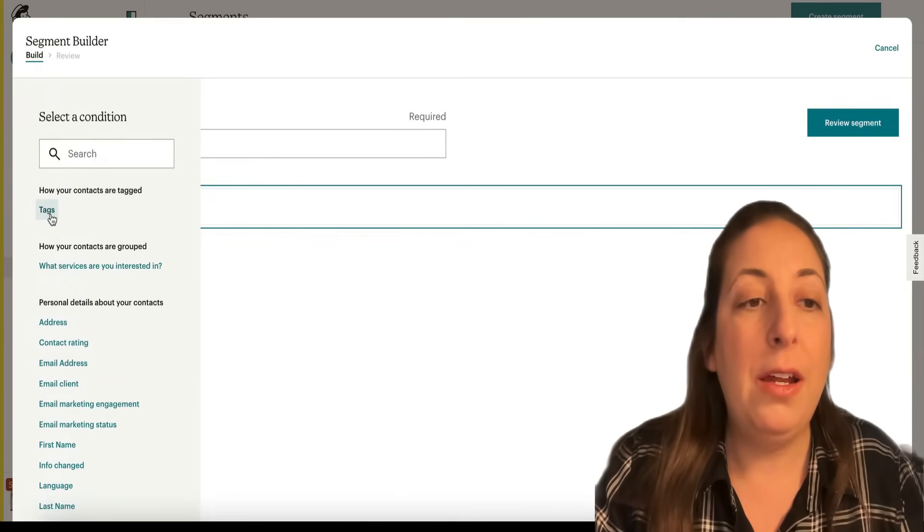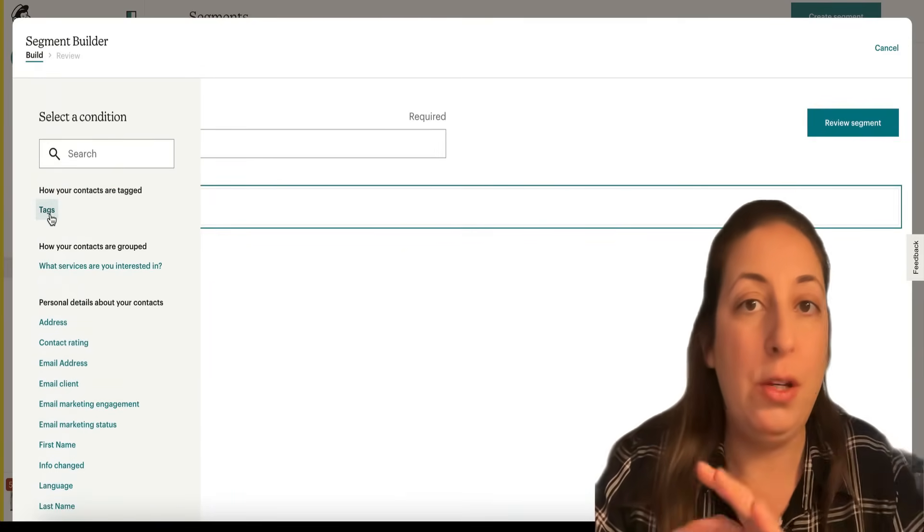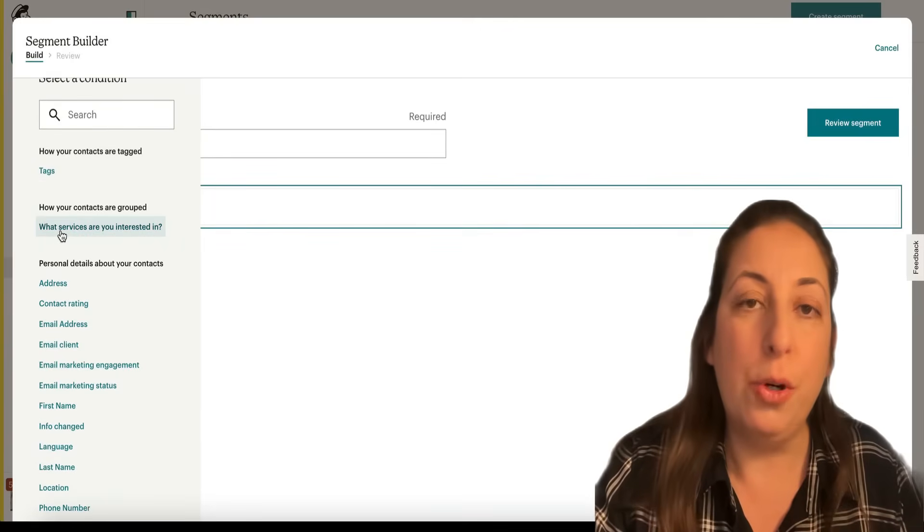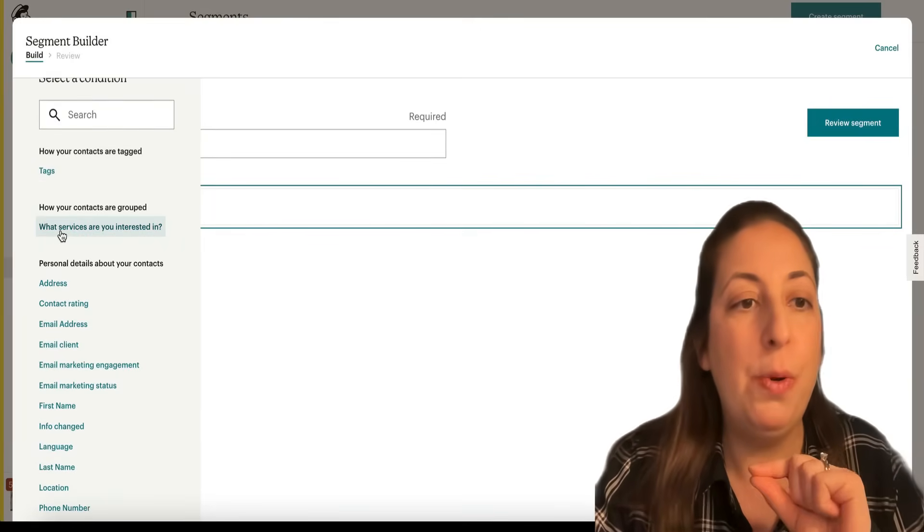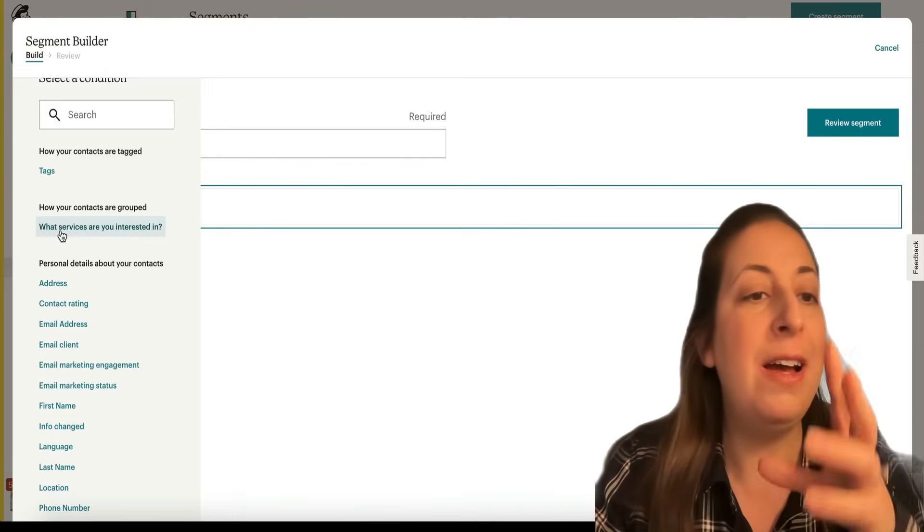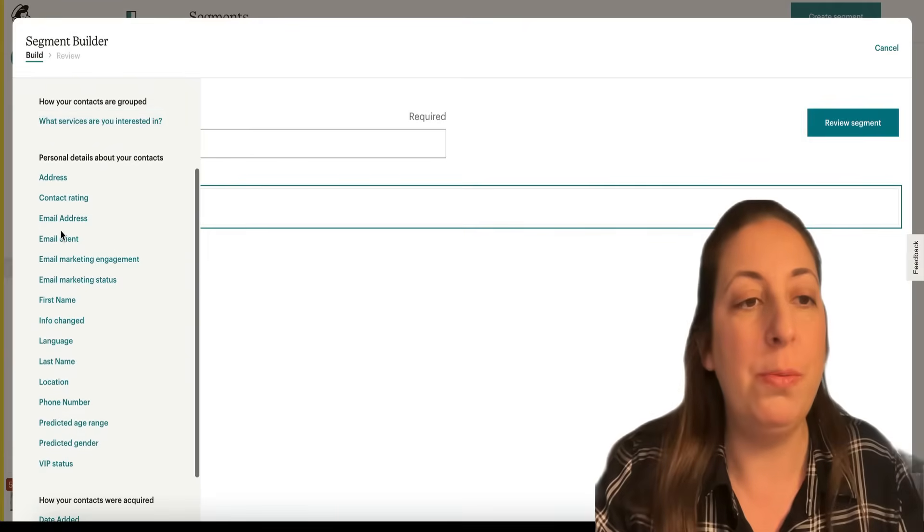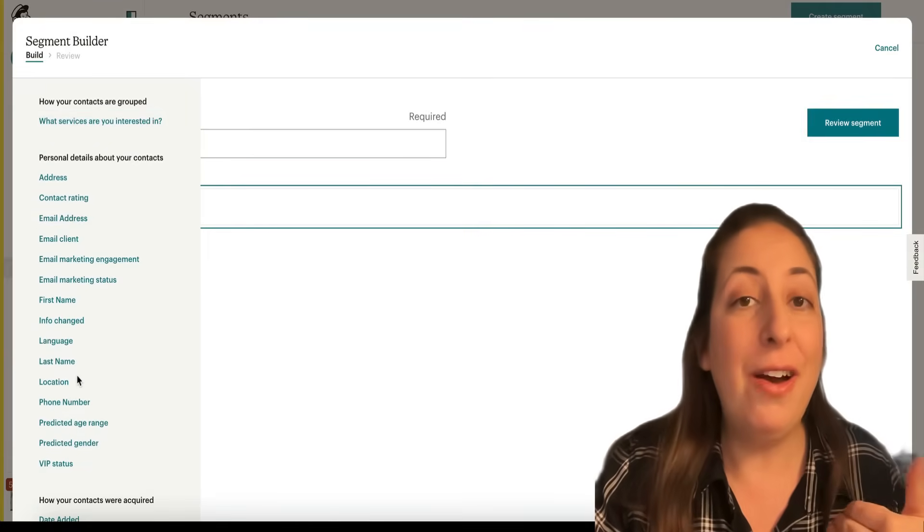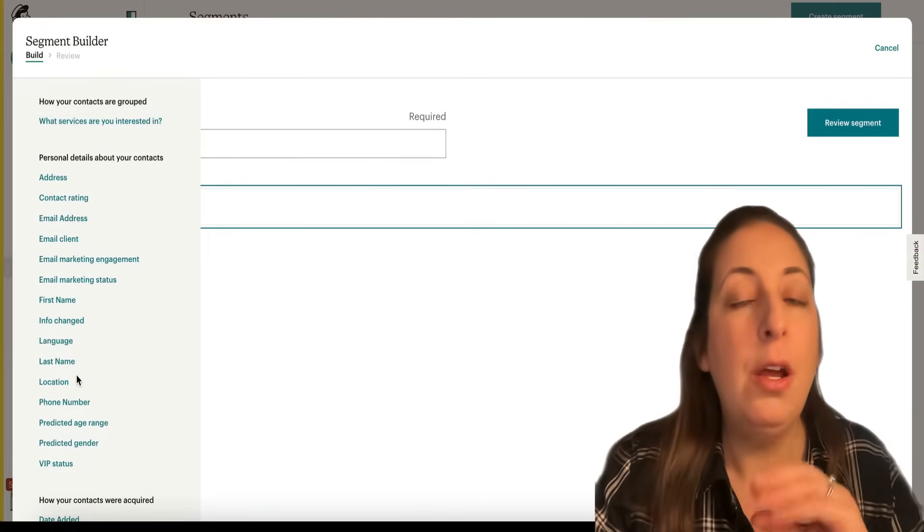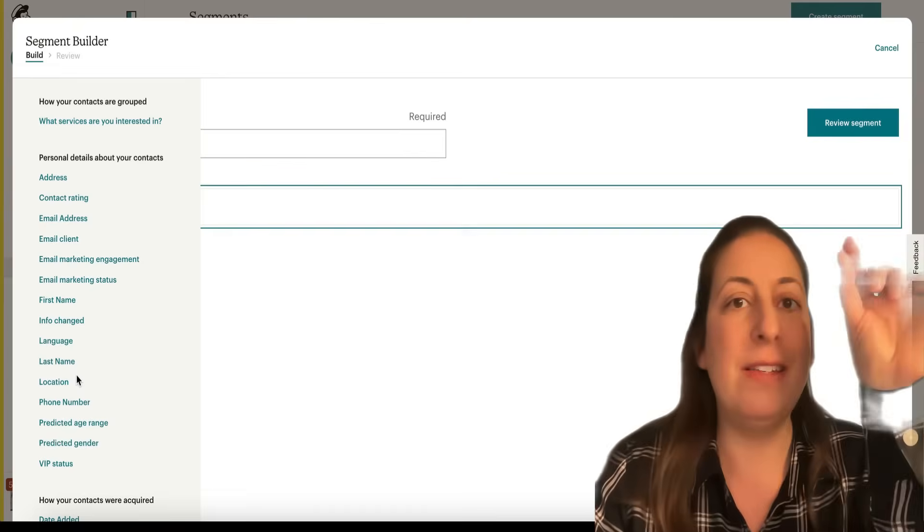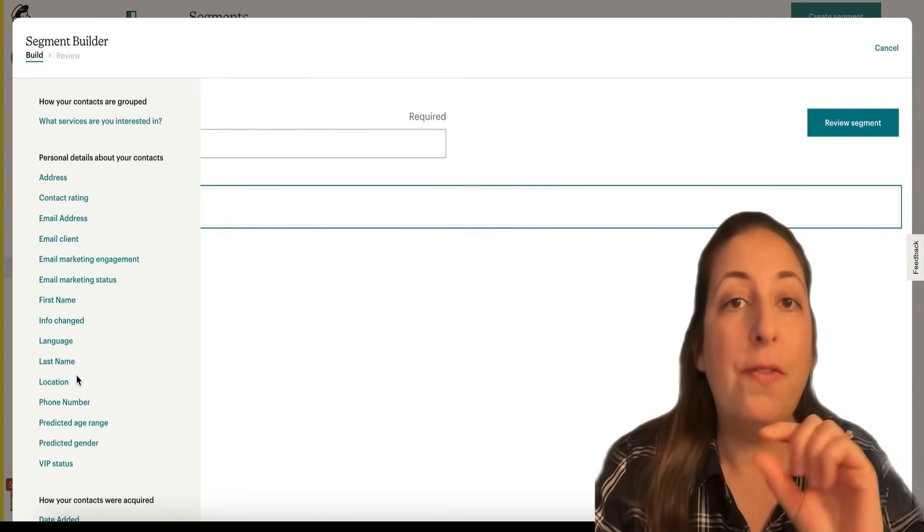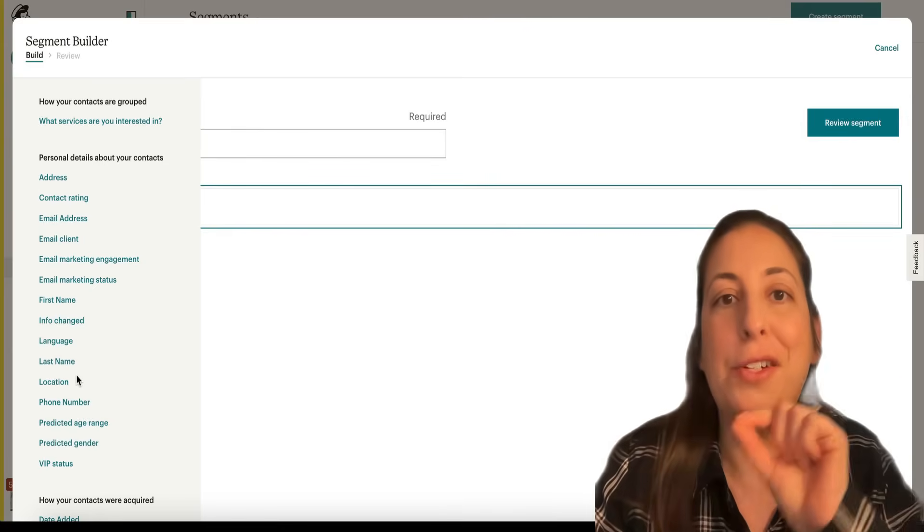So we can search using our tags, whether they do or do not have a tag. We can search within our groups, whether they are in a group, or if they have to be in more than one group at the same time, or excluding people who are in groups. We can search any of your data fields. So if you're bringing in information where you have a field that says like client status, you can search for anyone whose client status says current.